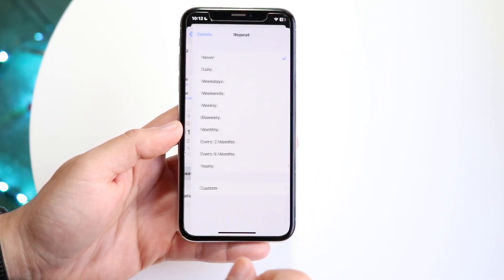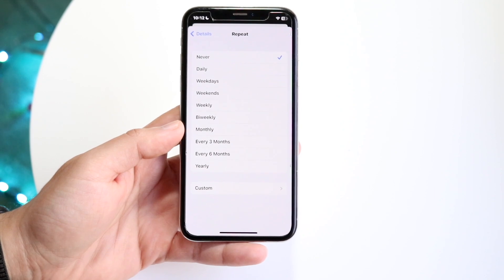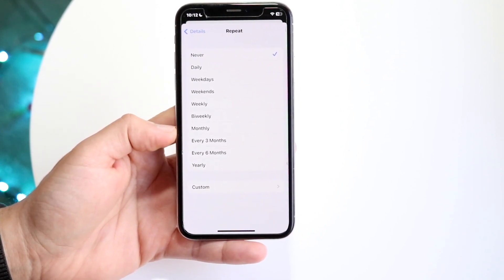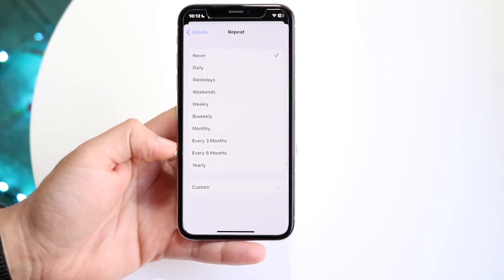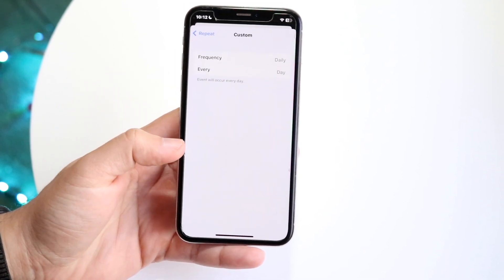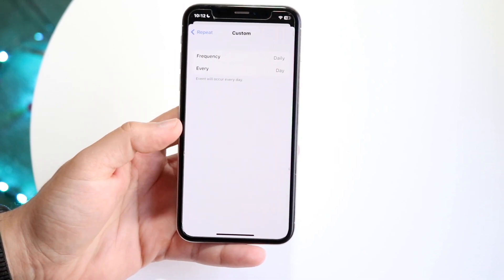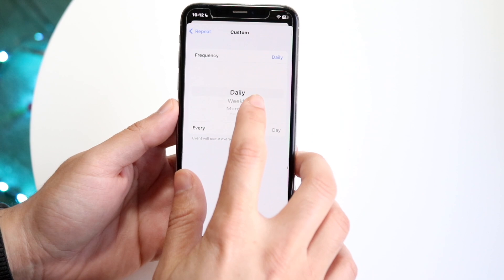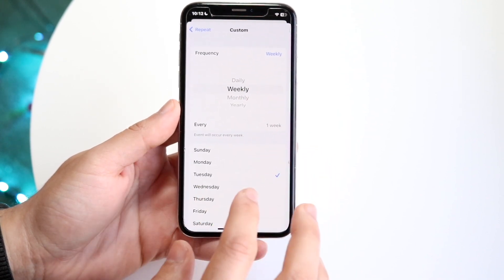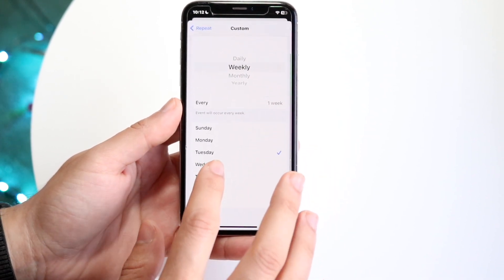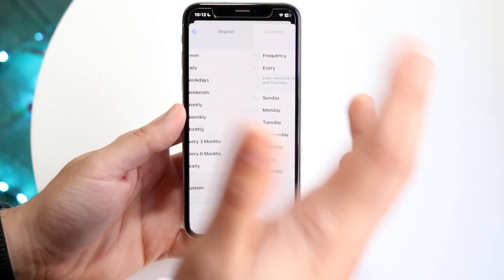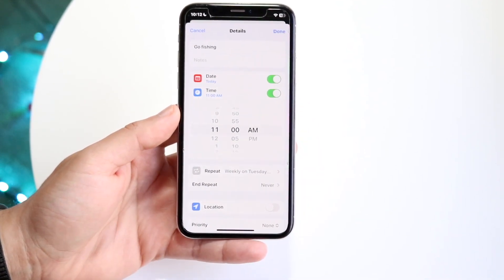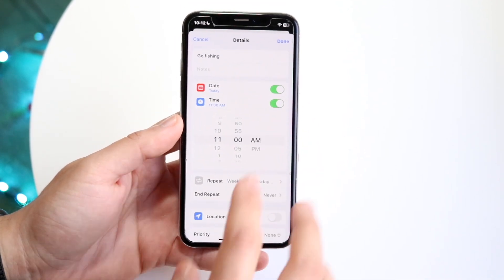If I want it to repeat as well, I can have it repeat every day, weekday, weekends, weekly, biweekly, every three months, yearly, or a custom way too. If I want it every week — like earlier I mentioned — I can do it every week, and remind myself every Thursday to go fishing or whatever. You can set up a lot of different things like that. And whenever you're done, you can click done.